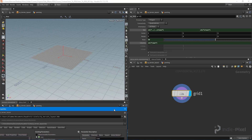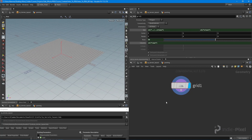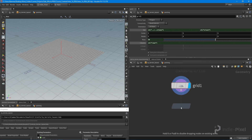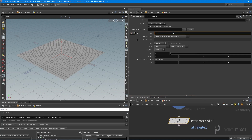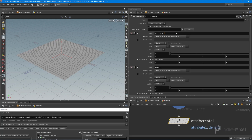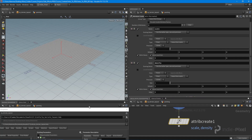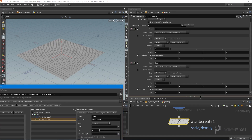I'll leave the type properties open and now create a couple of attributes for this grid. I'll drop down an attribute create node and create two attributes: one called 'density' and one called 'scale', both defaulting to zero. You can verify in the geometry spreadsheet that both density and scale now exist on each point. I want to make both of those paintable.